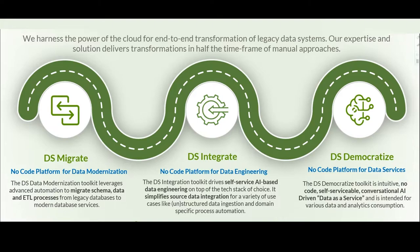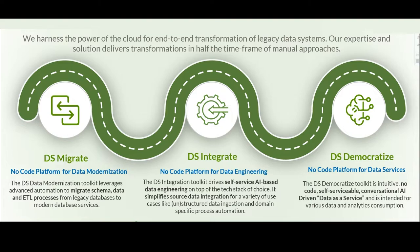The DS-Integrate is a no-code platform for data engineering. The DS-Democratize provides conversational AI-based data services through which users can expose data for different consumption.